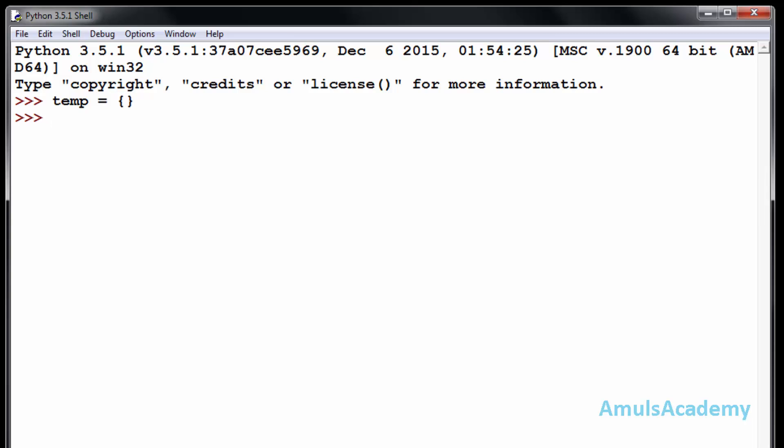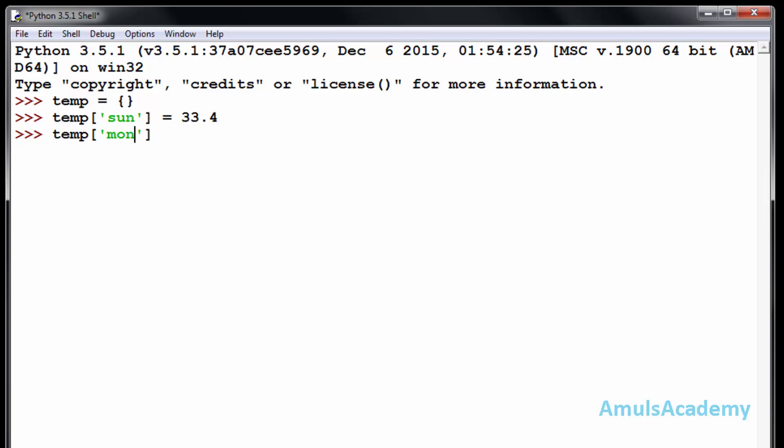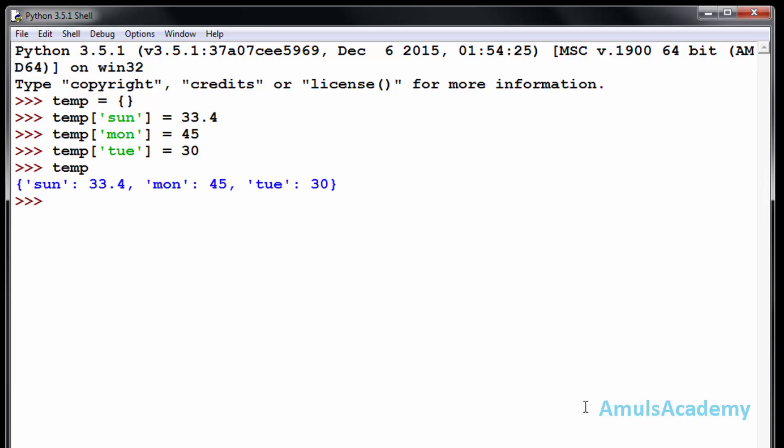Now to add the keys and values, type the name of the dictionary. And here key, my key is days. So sunday, and my value is 33.4. Similarly monday equals 45 and tuesday equals 30. Now if I enter the name of the dictionary, we can see the dictionary is created.